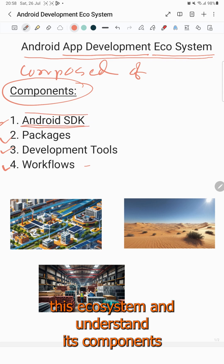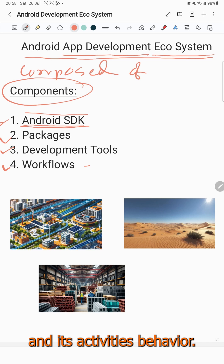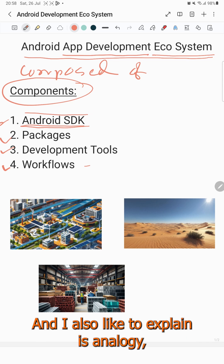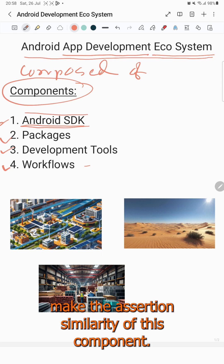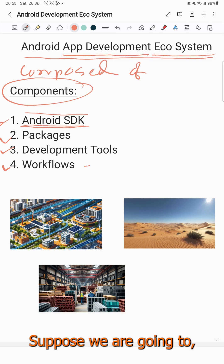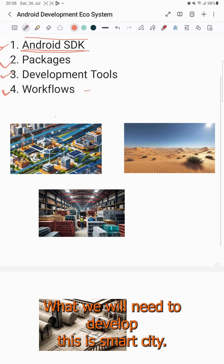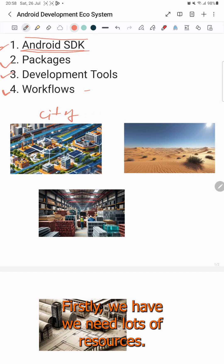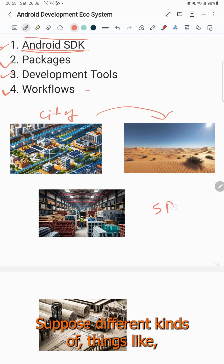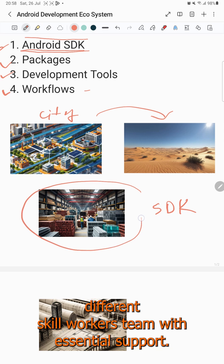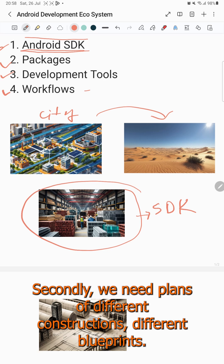I will explain an analogy and make associations to understand these components and their behavior. Suppose we are going to build a smart city in a zone. What do we need to develop this smart city? Firstly, we need lots of resources — different kinds of things, like different skilled workers and a team with essential support.